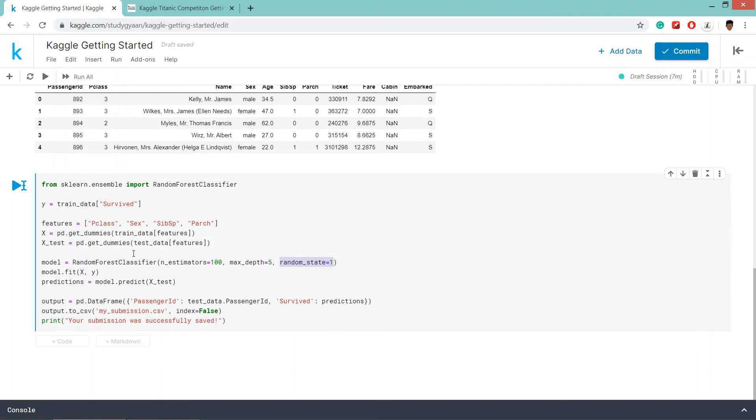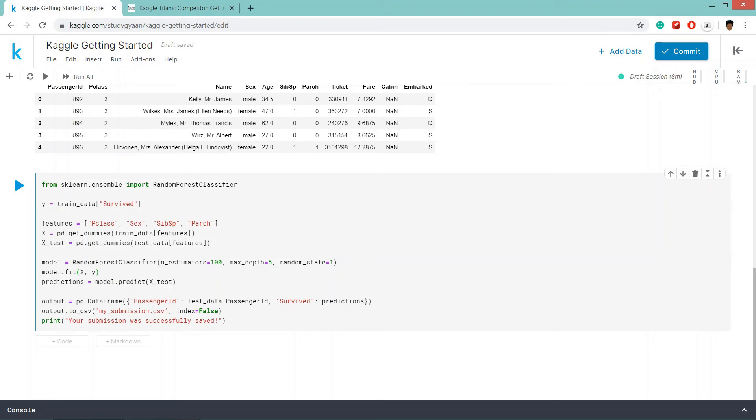Then what we are going to do, we are going to fit the model. So basically, we are giving this x the train data. And y the survived data. In model.predict, we are basically entering the data forest. Random forest is a supervised learning where we are labeling the data.